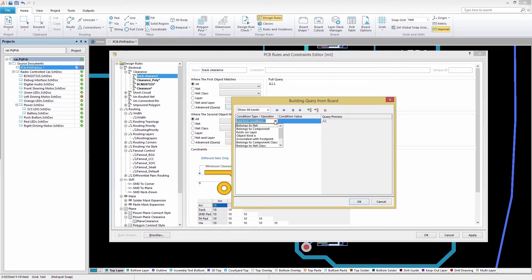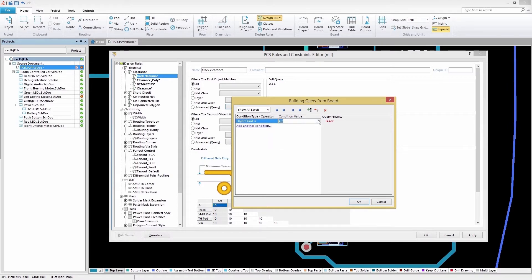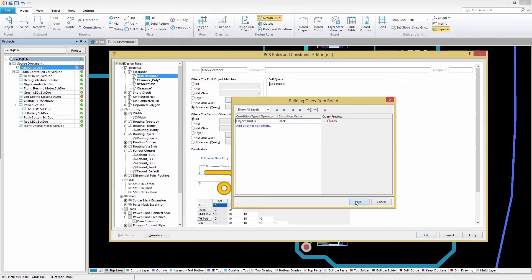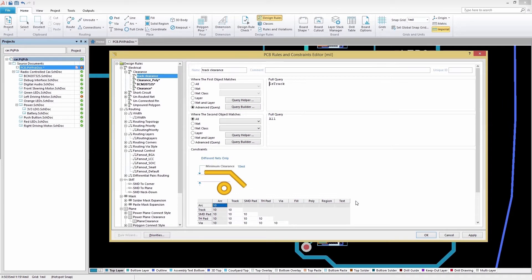Next, we'll add a condition type and then enter a value. With our first query finished, select OK and move on to the second one.